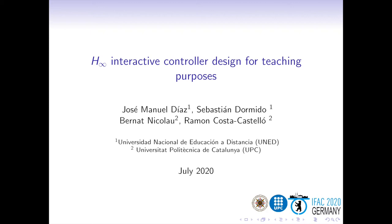Welcome, everybody. In this presentation I will introduce the paper 'H-Infinity Interactive Controller Design for Teaching Purposes', which is a joint work by José Manuel Díaz and Professor Sebastián Dormido, Bernad Nicolao and myself, Ramón Costa.